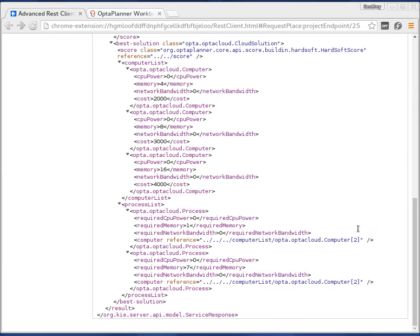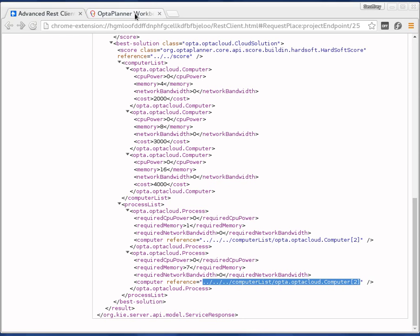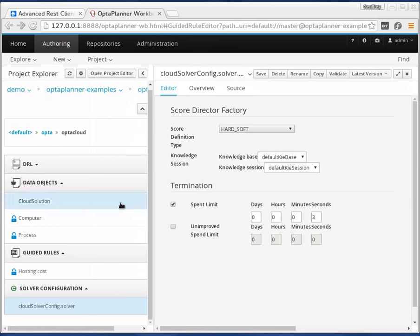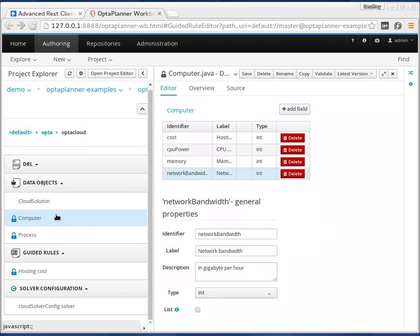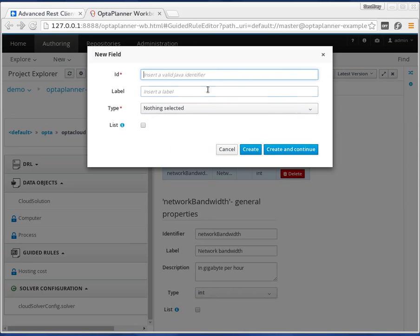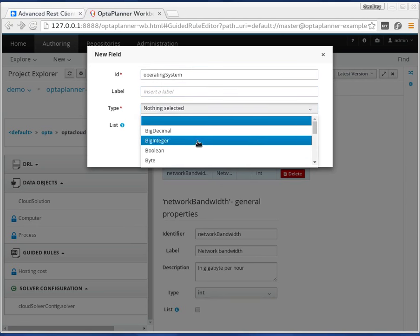Let's suppose that this particular process with seven gigabytes, which is now assigned to the second computer, cannot actually run on that computer because it's a Windows operating system and that process requires Linux. So let's go back to the workbench, back to the computer field, and add that information. We can say that certain fields have different operating systems.